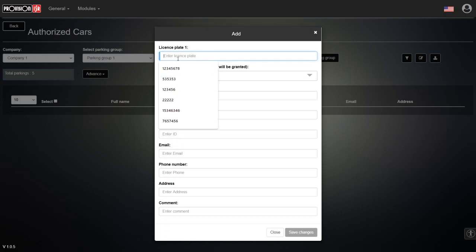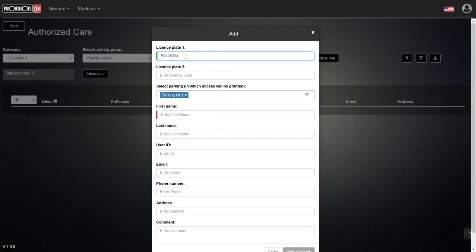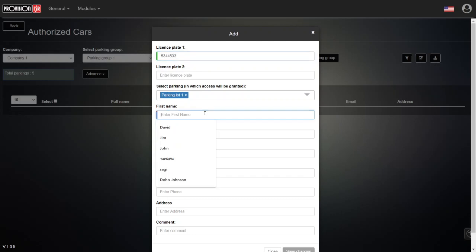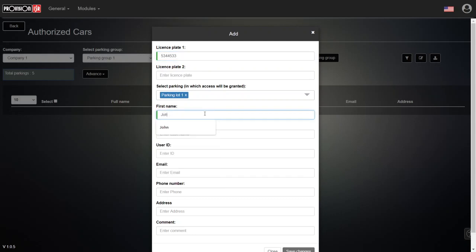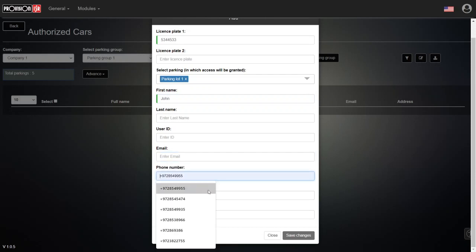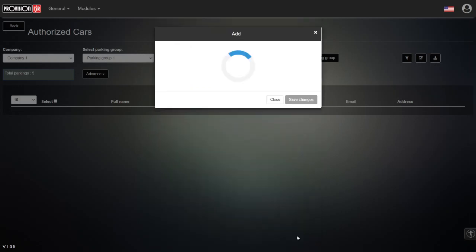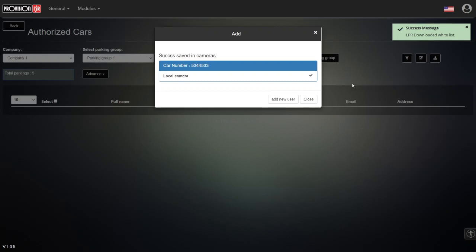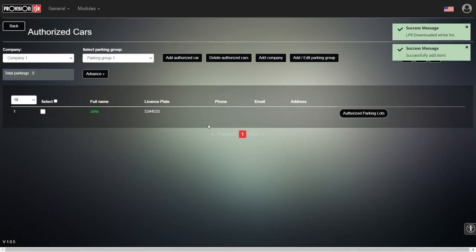We click 'Add Authorized Car' and write down a simple license plate number. We select which parking lot it has access to, along with the name. The mandatory fields are the name and the license plate number — the rest is optional. If you want more information about the driver, such as email, phone number, or address, this is where to put it.